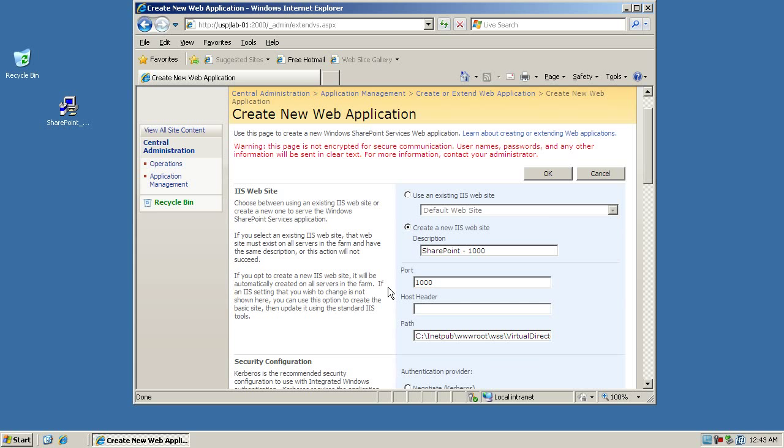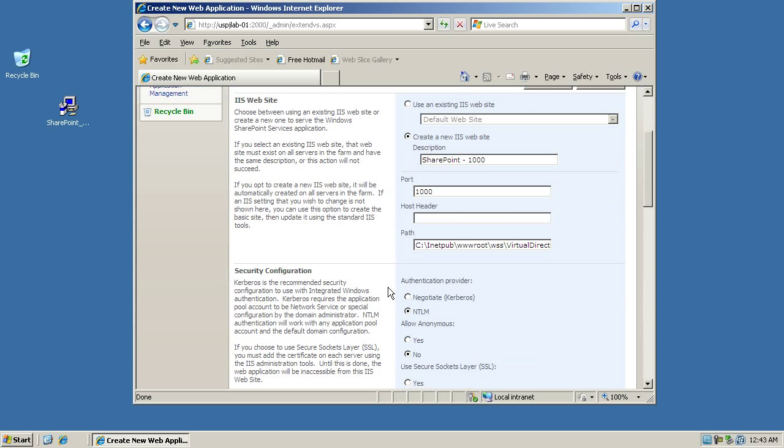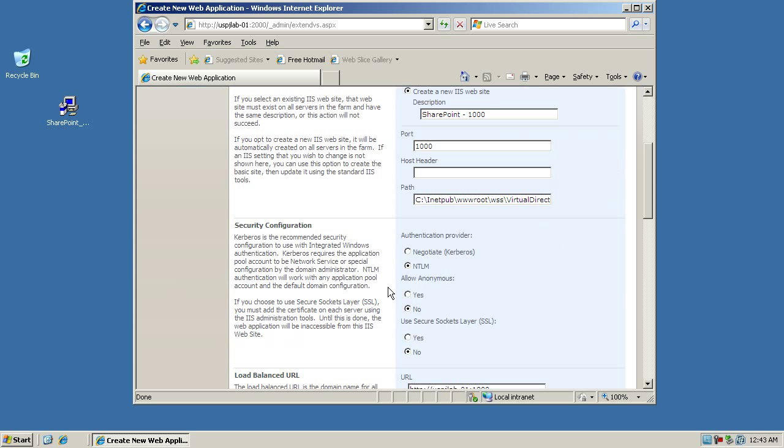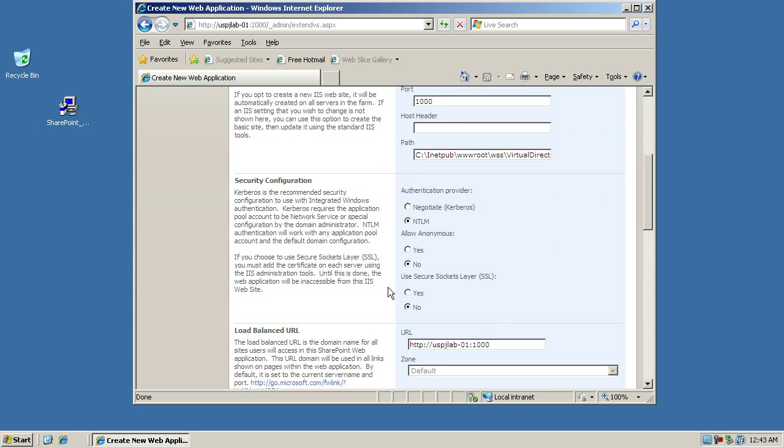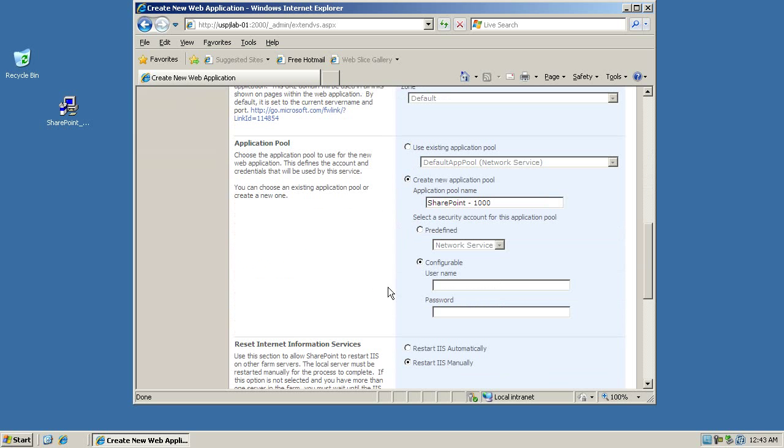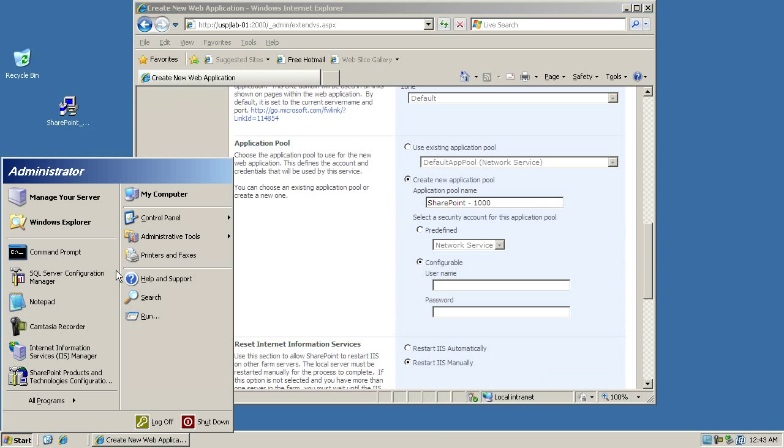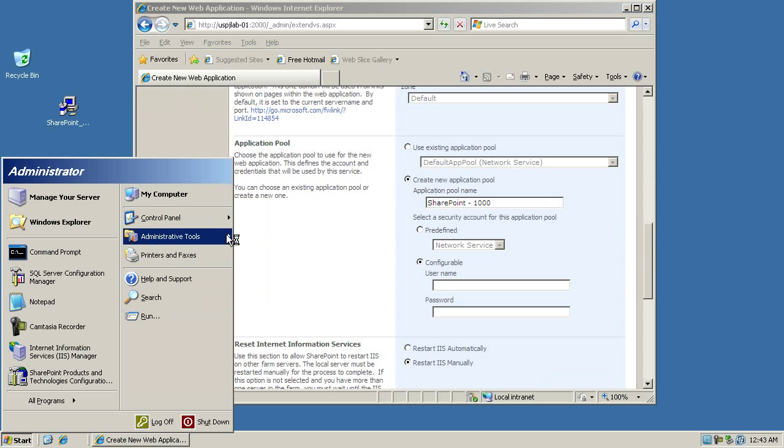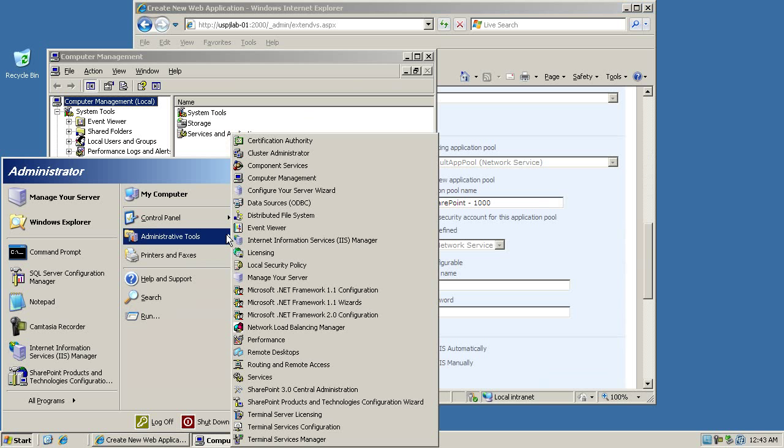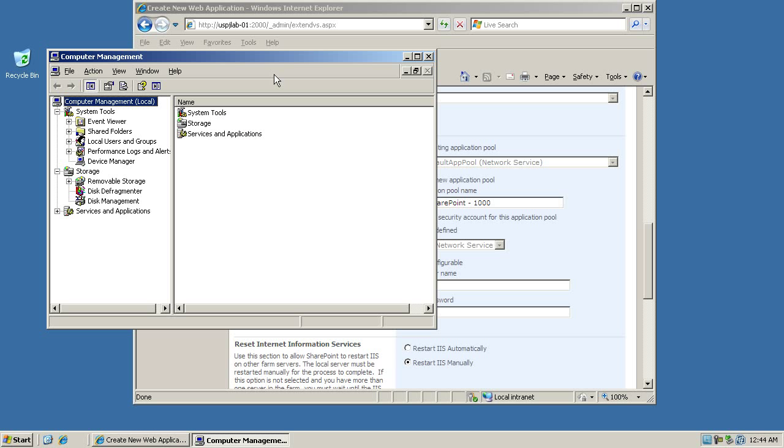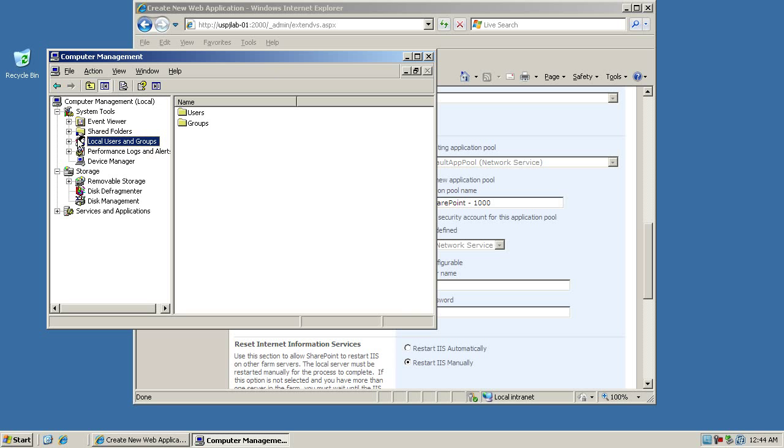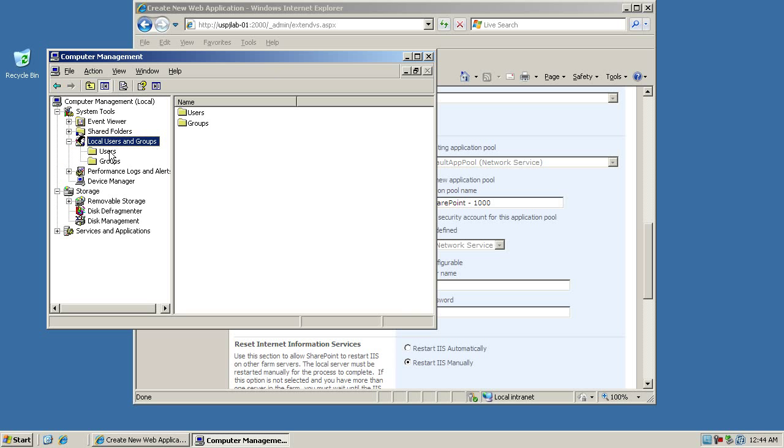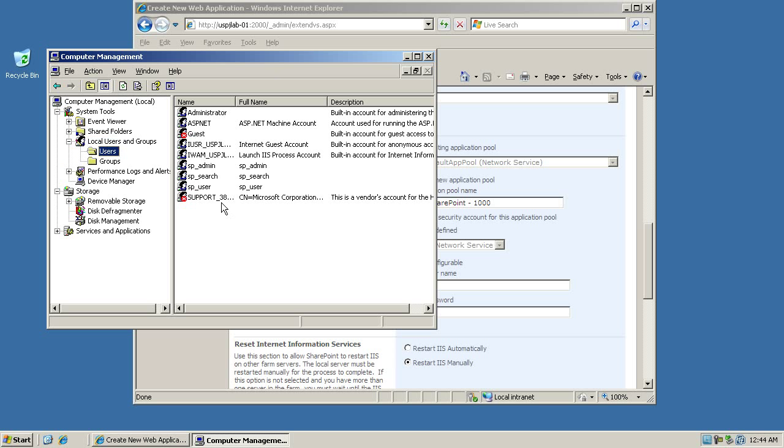The remaining settings here you don't need to configure them at all. There's just one thing you actually have to do here and that's setting the application pool and the account that the application pool should run as. If you remember from one of the earlier videos where we created actually three different users, I'll show you those now in the Computer Management here. We created three different users that we're going to be using to set up our SharePoint environment.